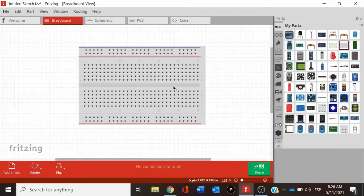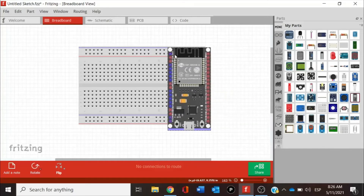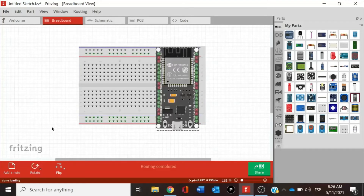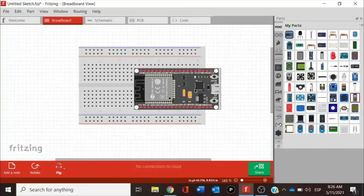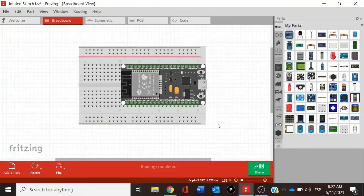This is very similar to other programs we are using. For example, I want to work with the ESP32, which is for Internet of Things. I'm going to look for ESP32, which I already brought from GitHub. I'm just dragging the ESP32 to the workspace, then rotating it to place it on the breadboard, making sure that the pins are connected to the pins of our ESP32.